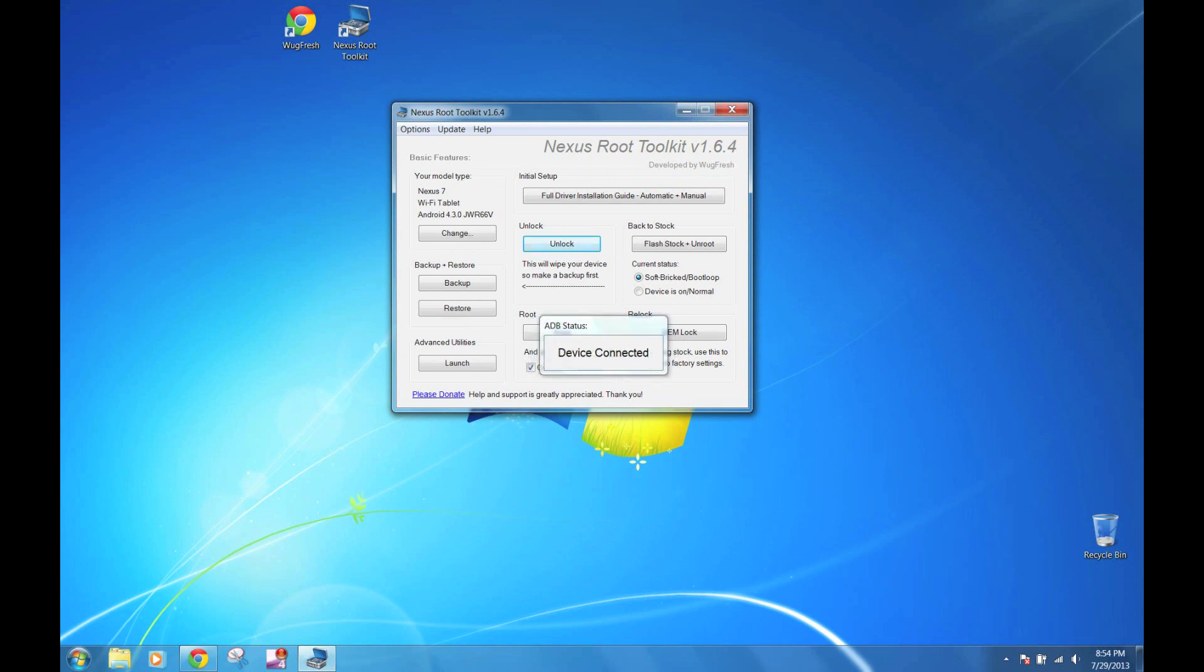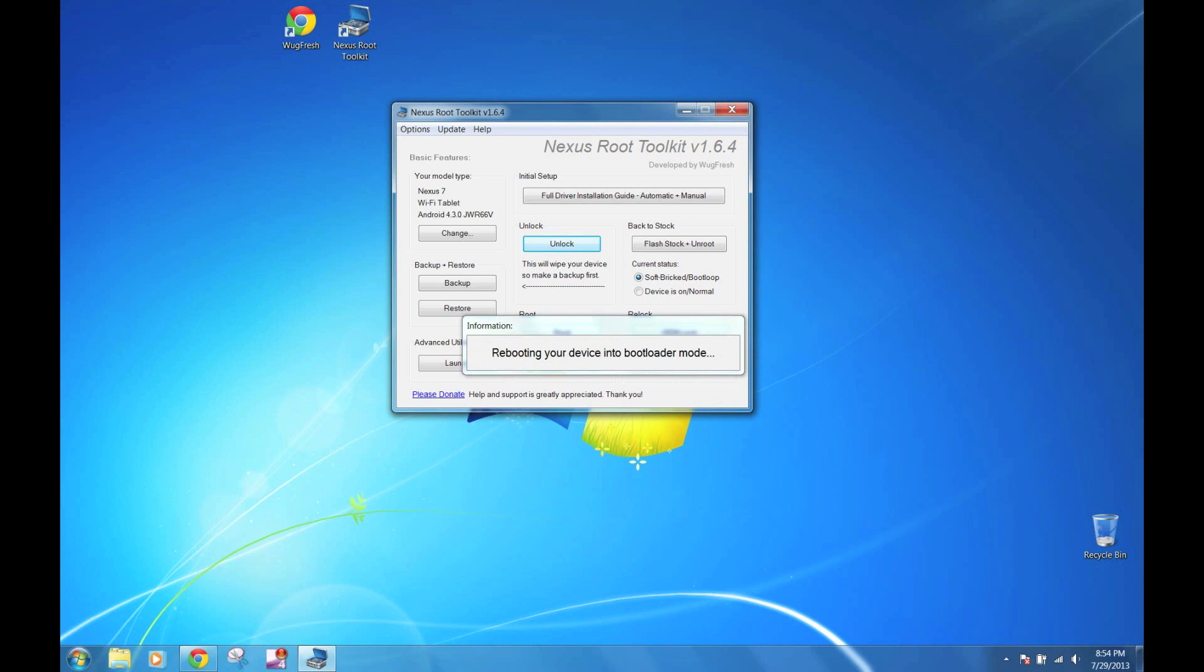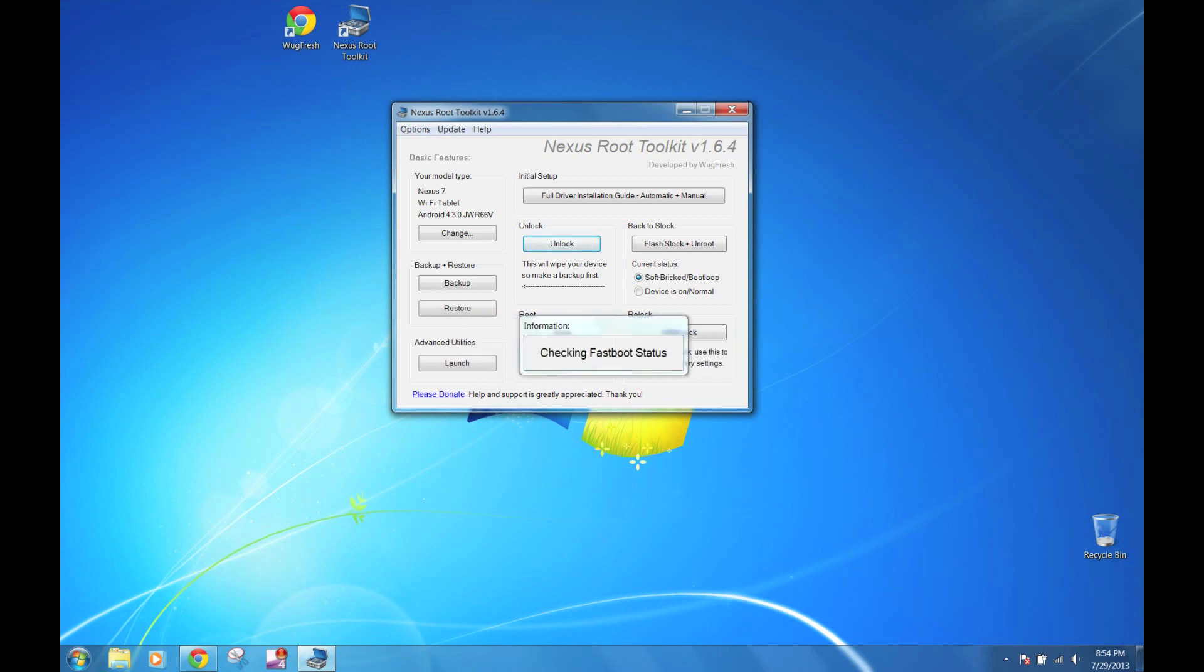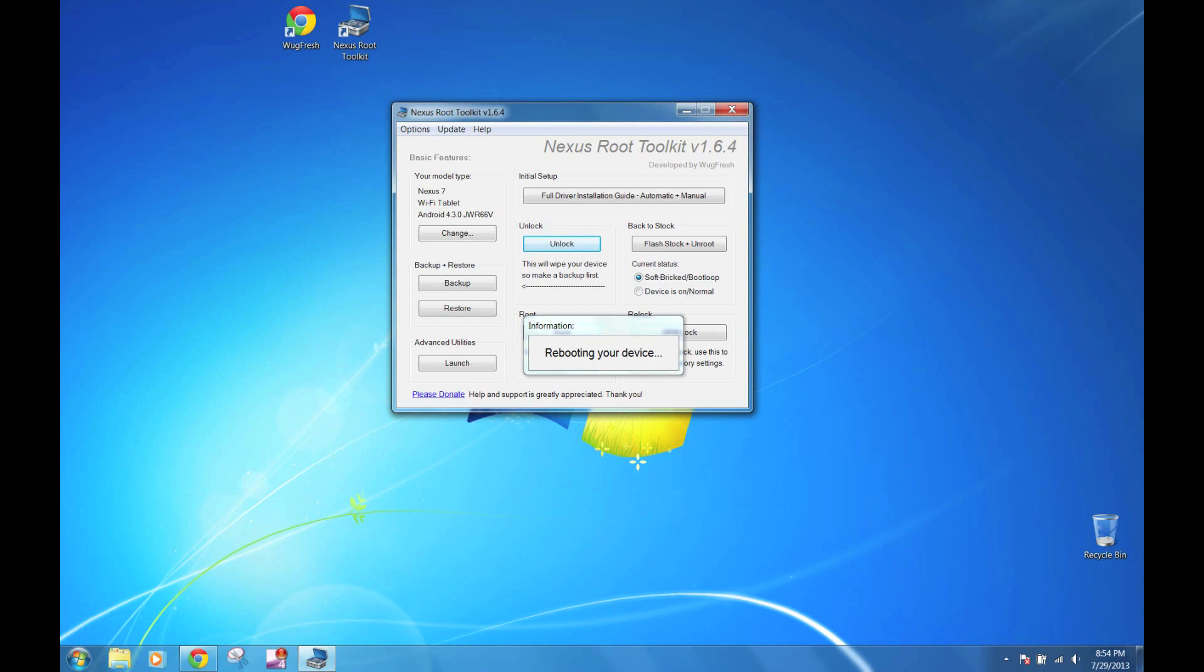It's going to check for ADB connection. It's going to reboot your device into bootloader mode. You should see a change on your device. It's going to check for it again. Found a device. Reboot.